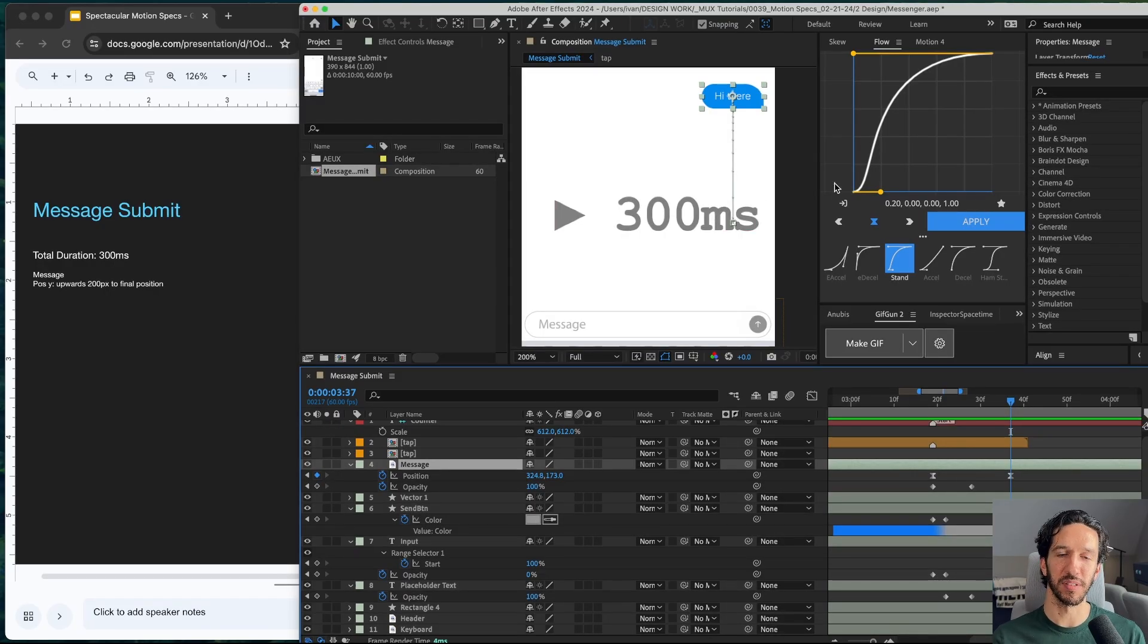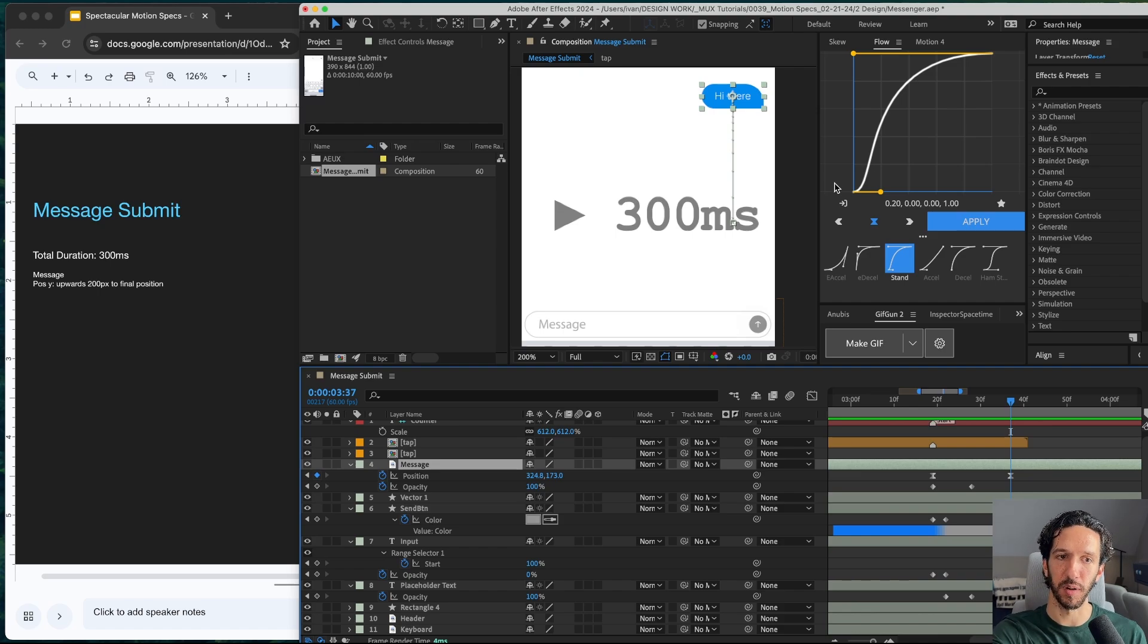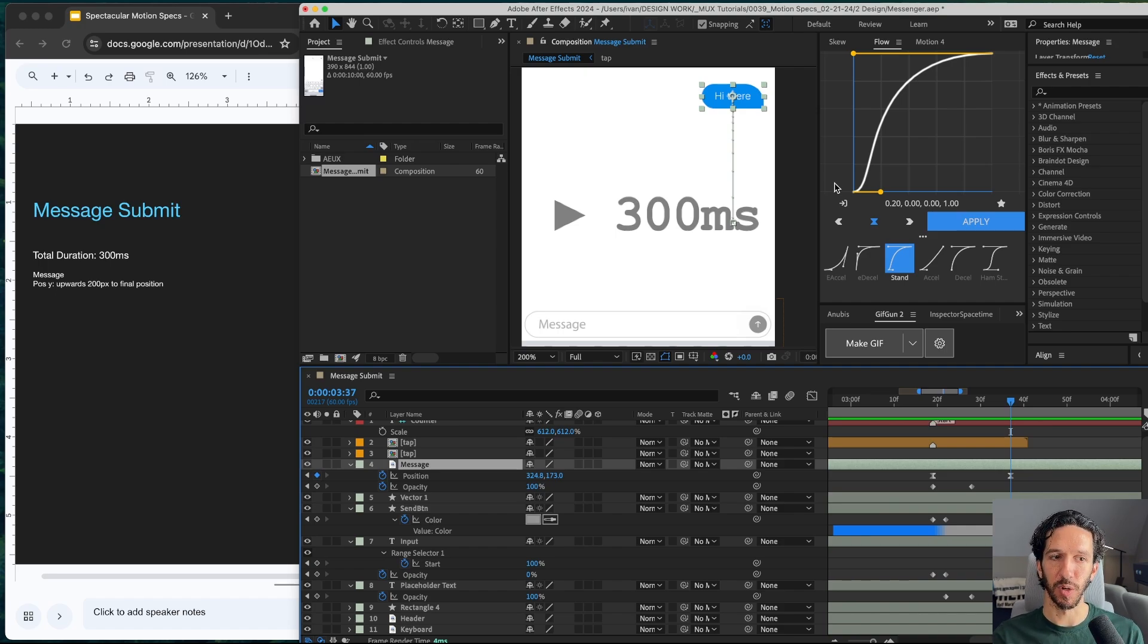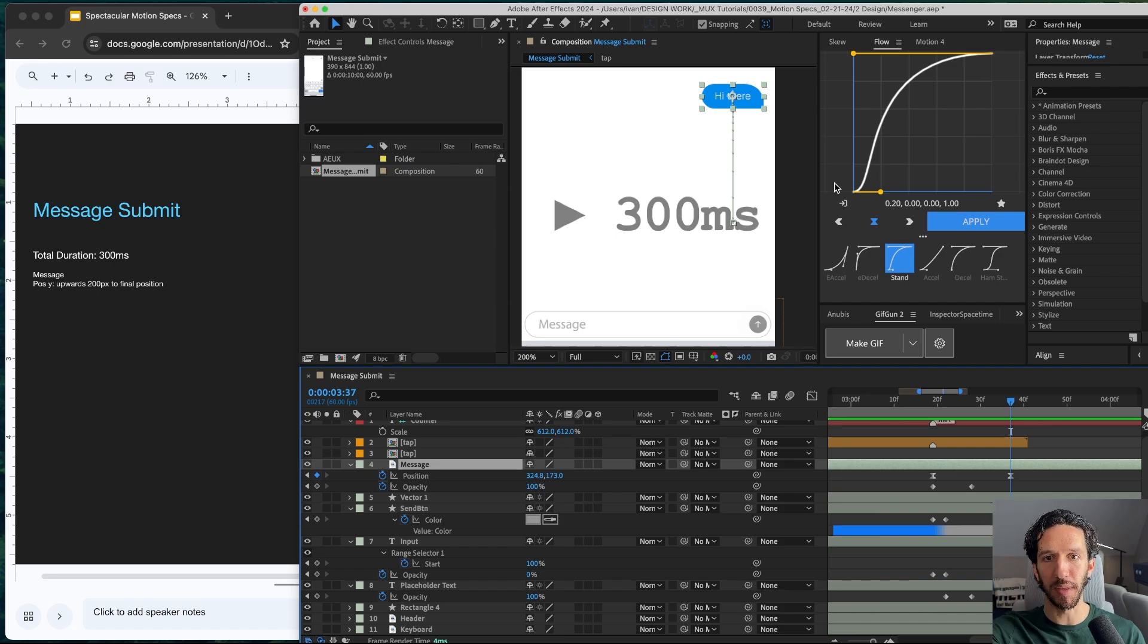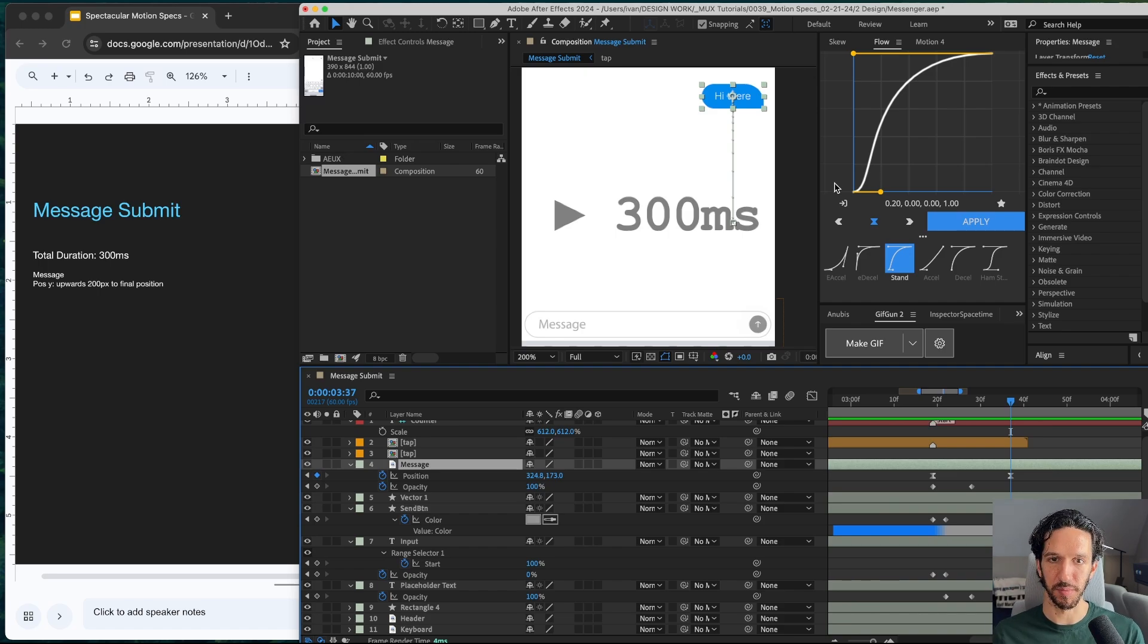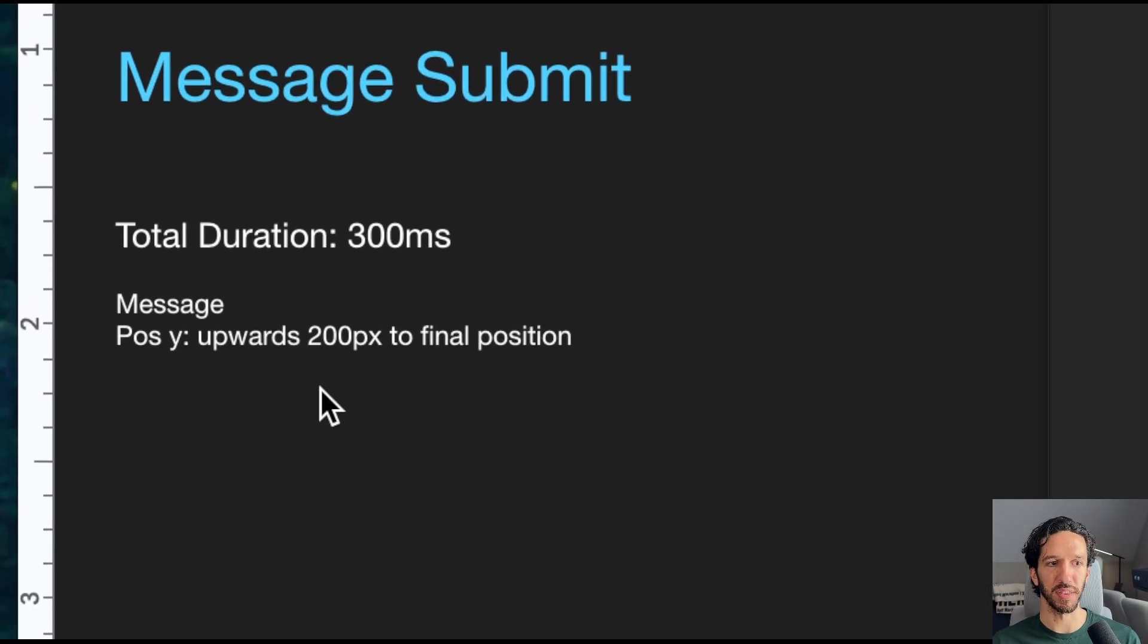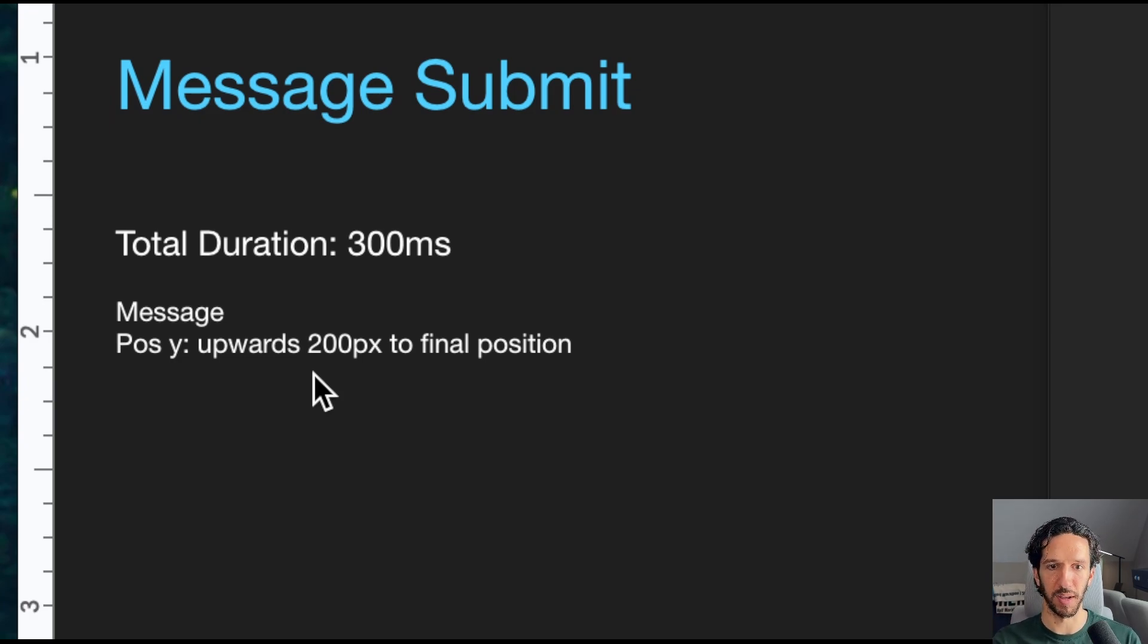Those are the pixel measurements of what's happening here in After Effects and that very well may differ from what is happening in the final app build. Maybe they're not using pixels, maybe they're using percentages. And so we just want to give some guidance of like, you're going to have a static Figma that shows the final position of where a new message goes. And so from that position, it's going to be 200 pixels down to give a rough estimate and it's going to move into that final position. And so that's why I write the spec like this. It's a little bit more loose, but I'm using nice round numbers. It moves upwards 200 pixels to final position.